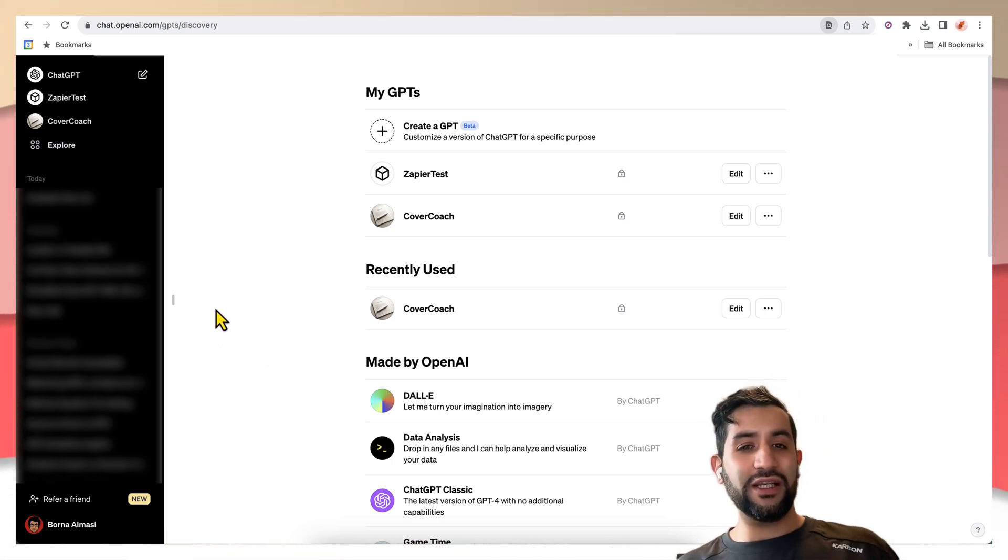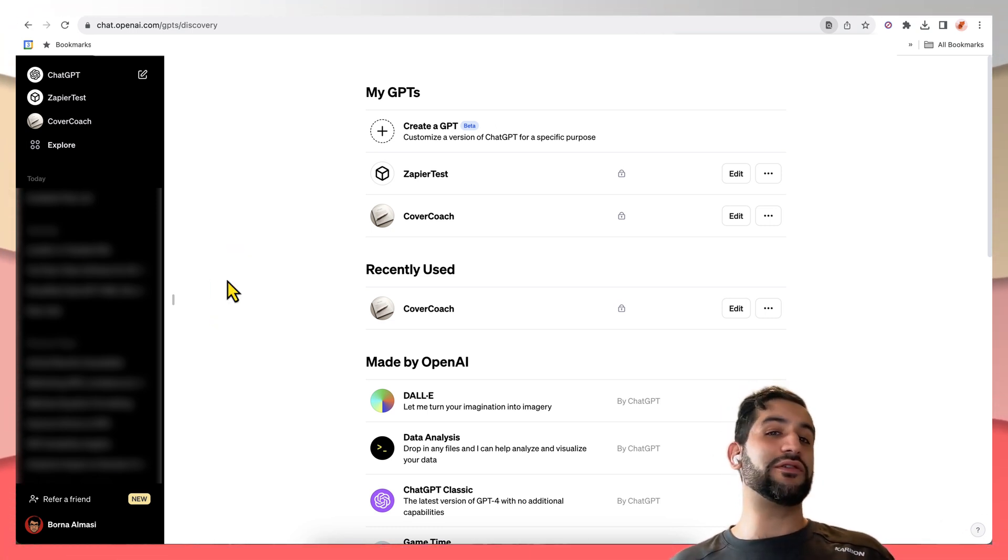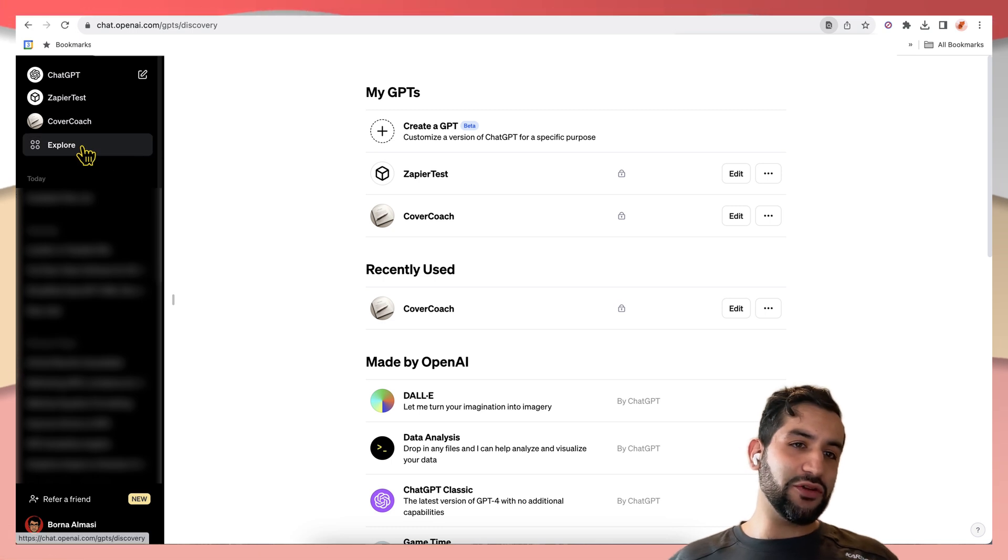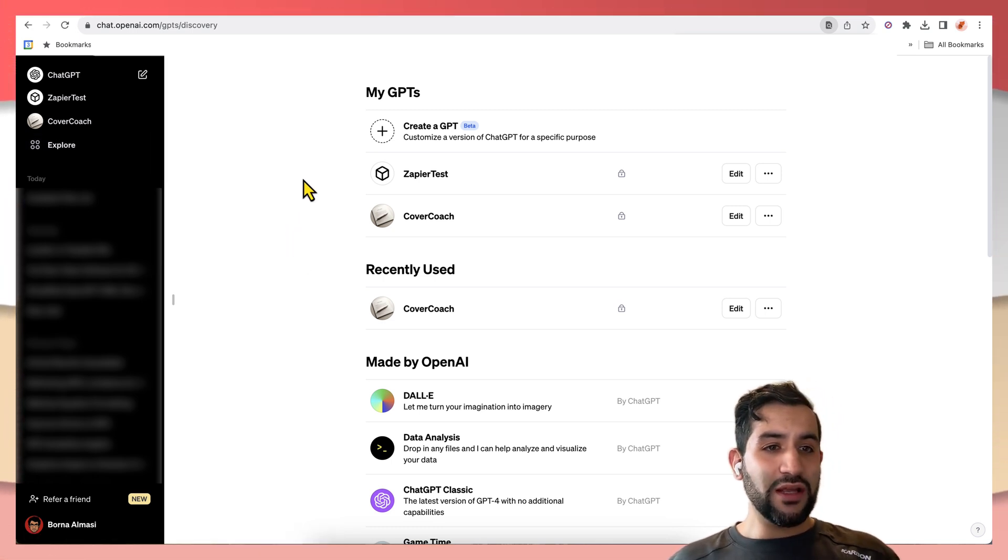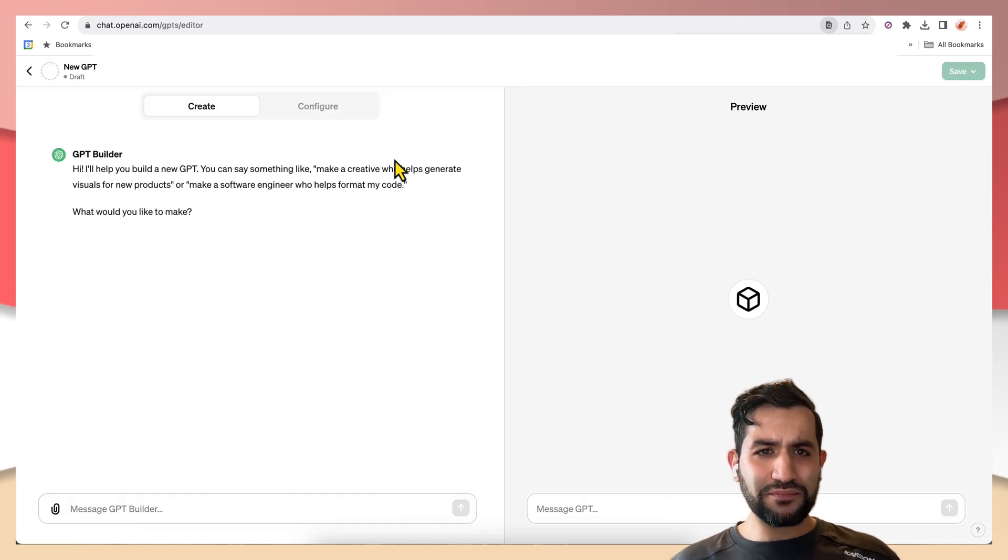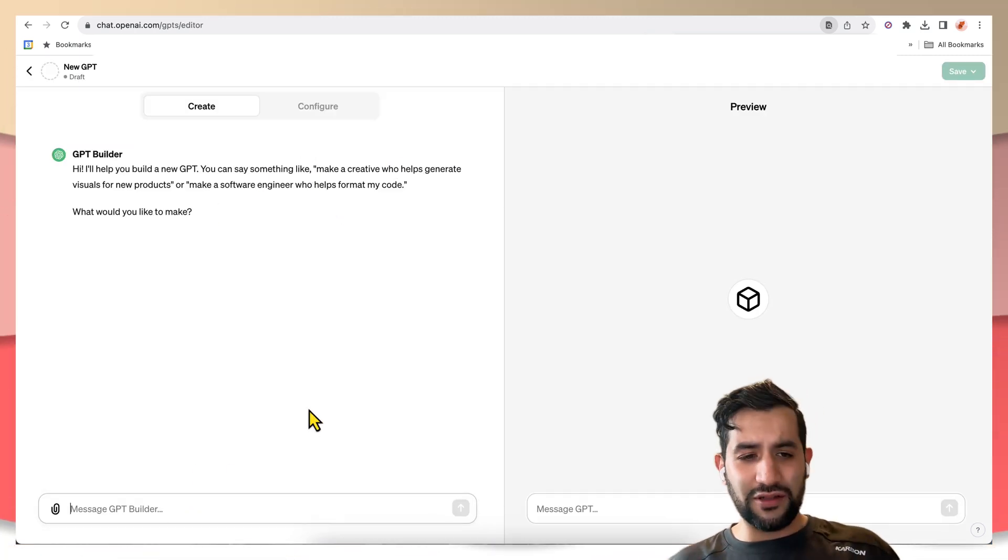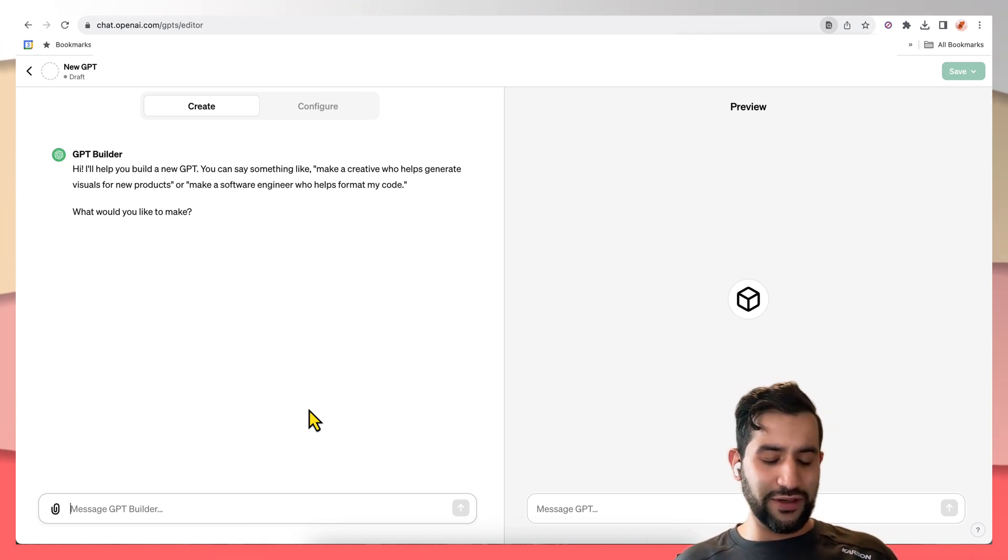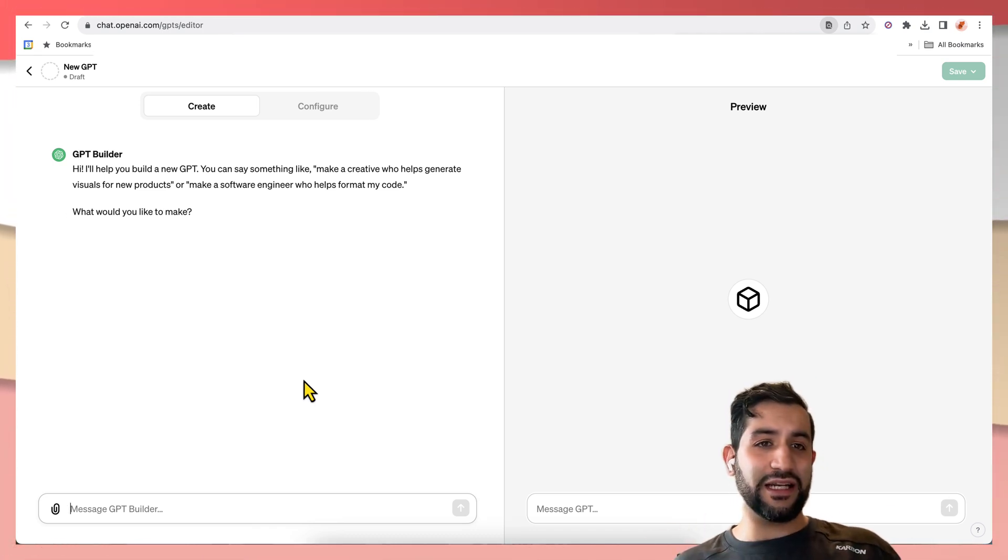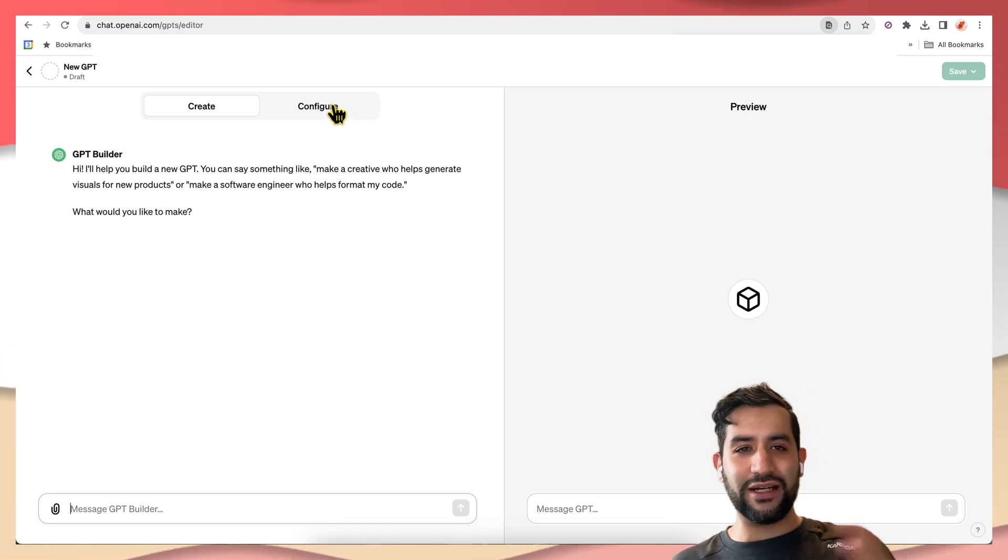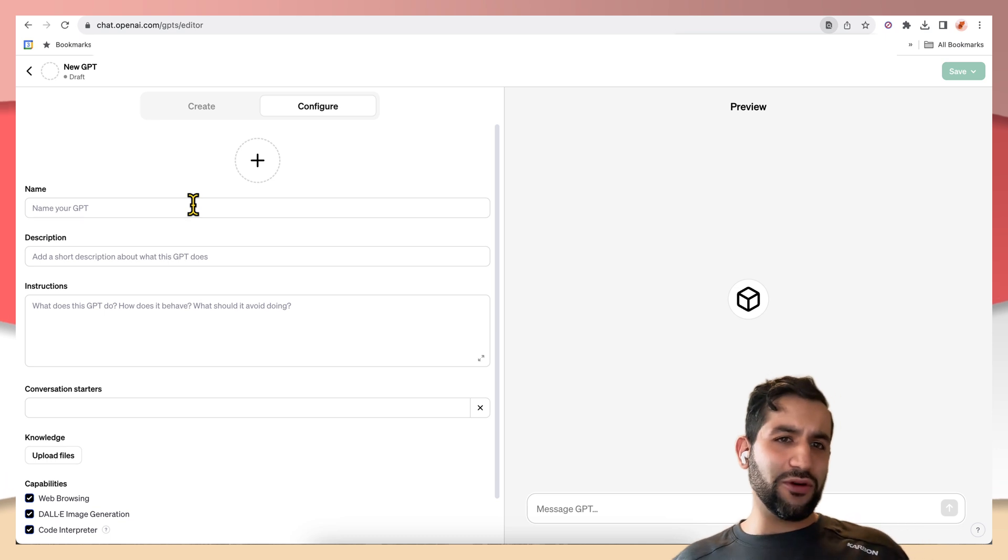So the first thing you need is ChatGPT+. If you don't have it, you won't be able to create a GPT. And once you have that, you can just come to this Explore tab and you can go to create GPT. And there's this conversational interface that allows you to create this and give it a personality and things like that. But we're just going to skip right that and jump straight into the actions bit.